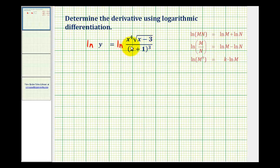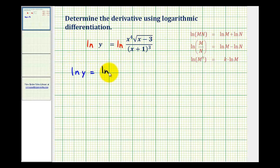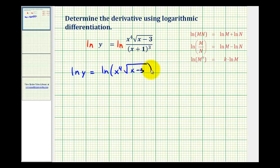Let's first eliminate this quotient by writing this as a difference of two logs. We would have natural log y equals natural log of x to the fourth times the square root of x minus three, minus natural log of x plus one to the third.